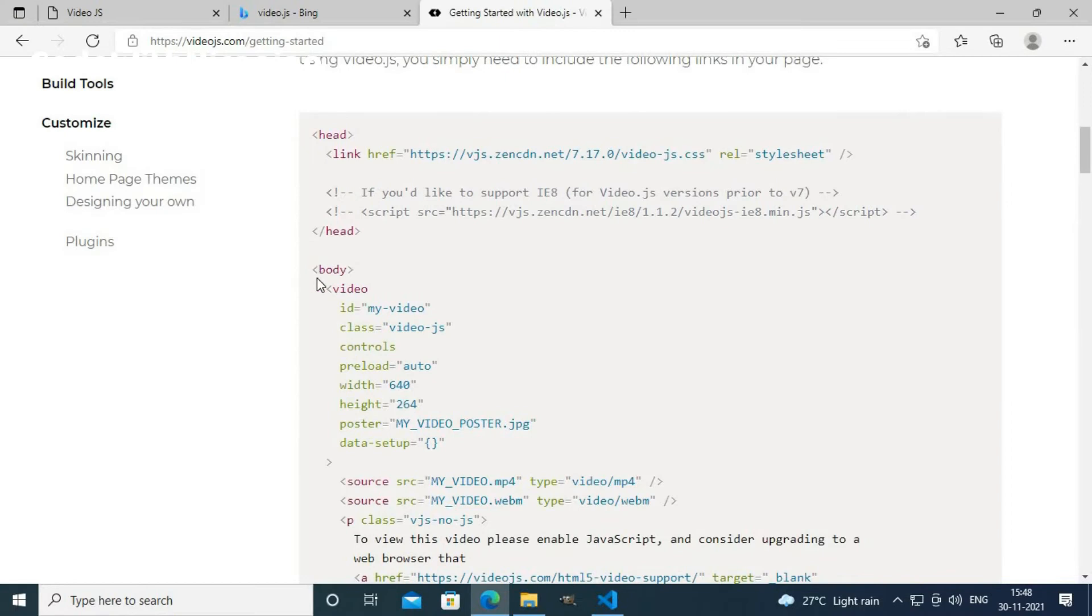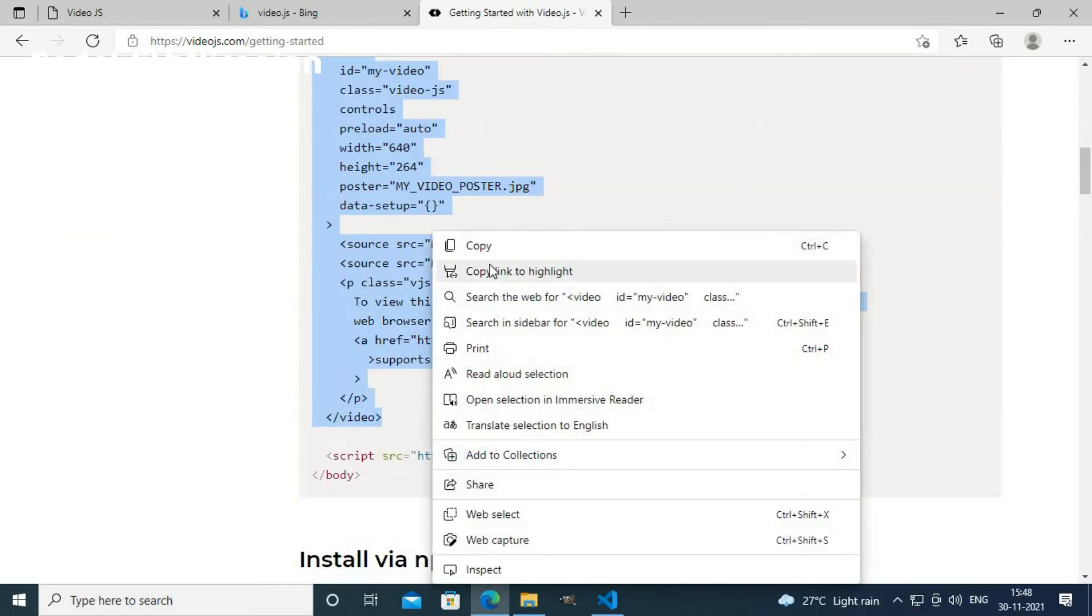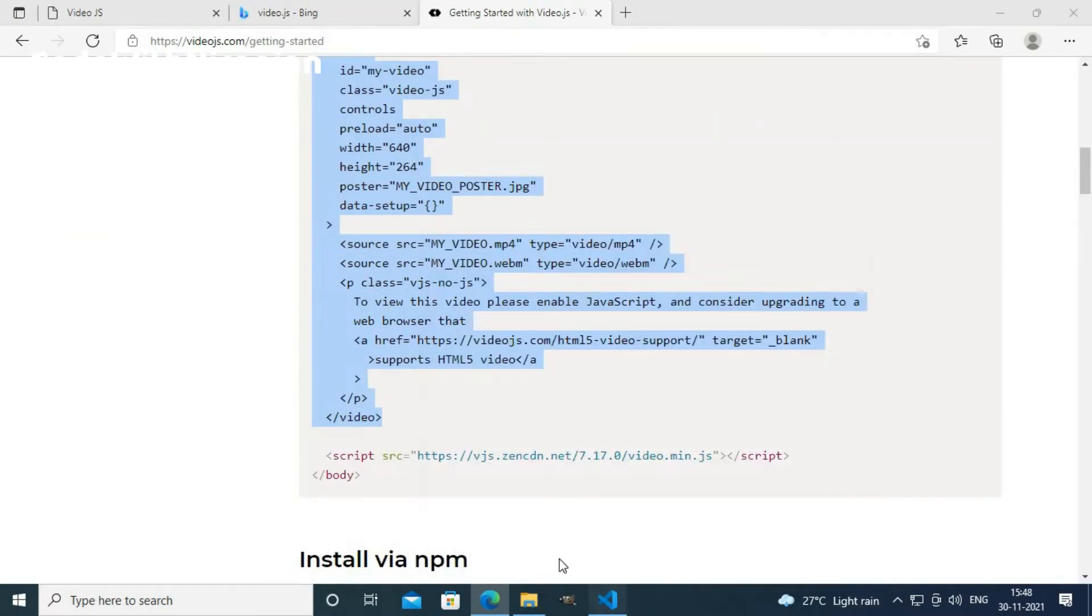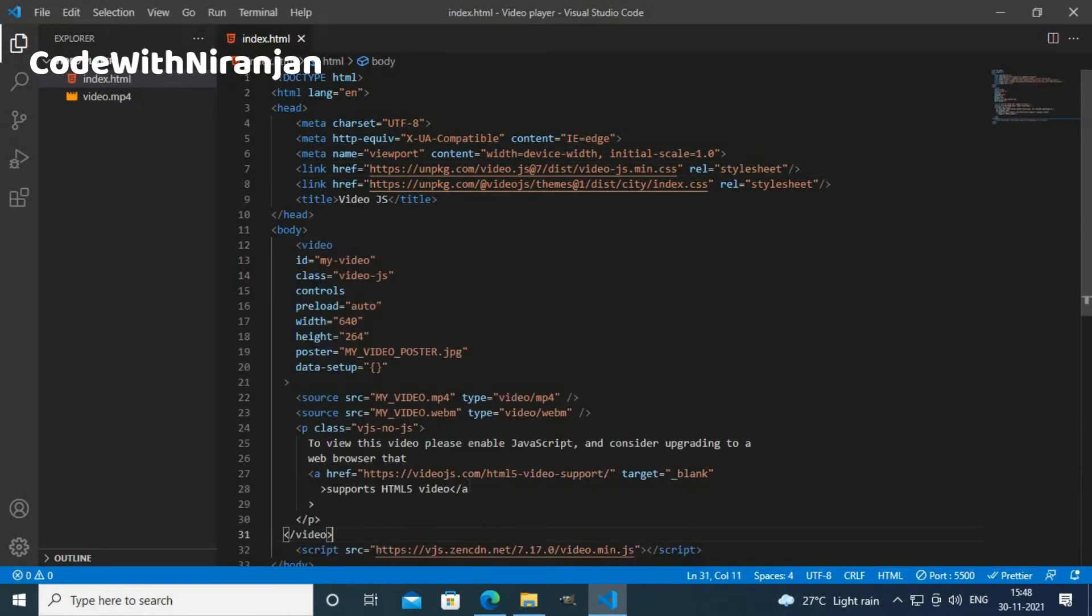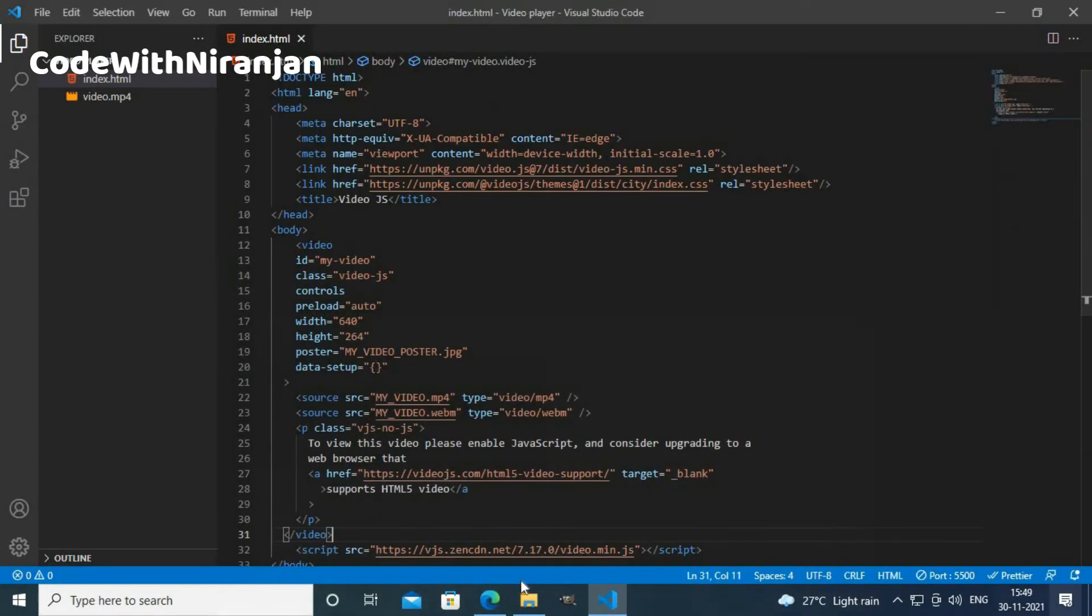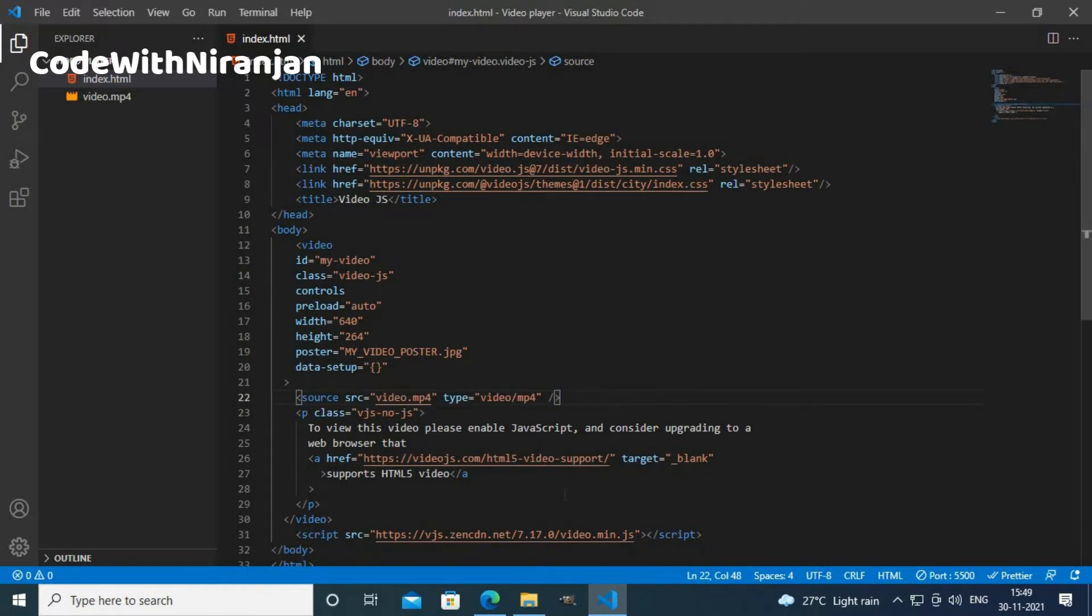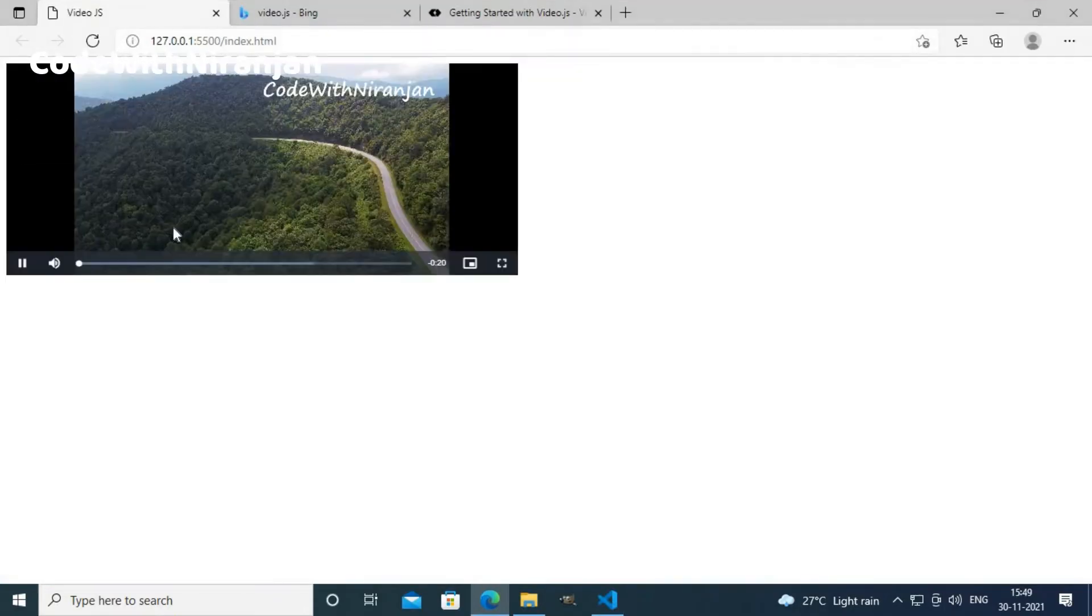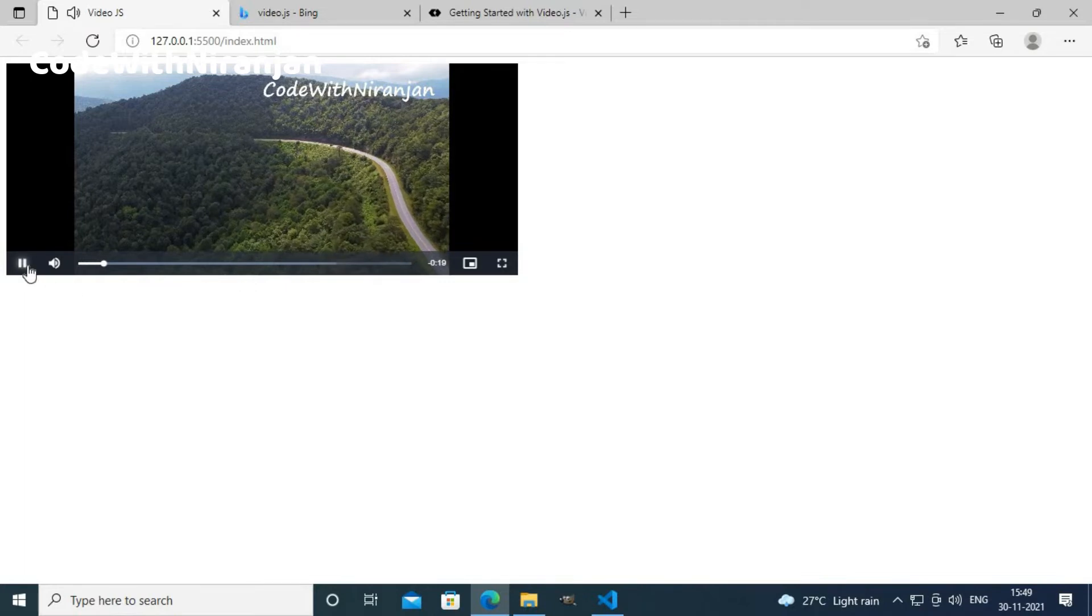Now I will copy this video tag and paste it here. Now it shows an error message because we have not loaded our video yet. Here I will use video.mp4 and remove the webm video. Now here we get a simple video player.